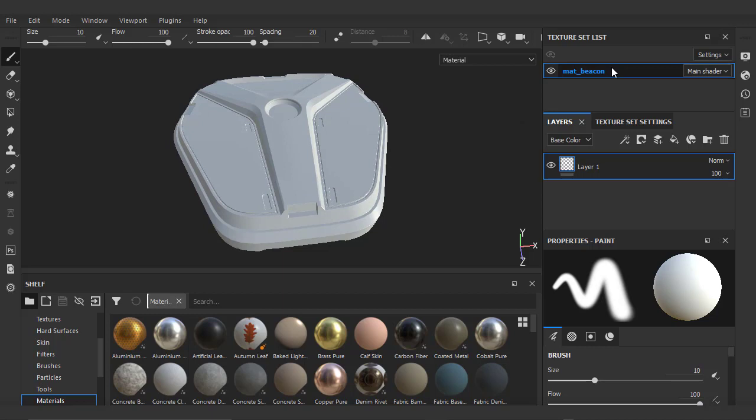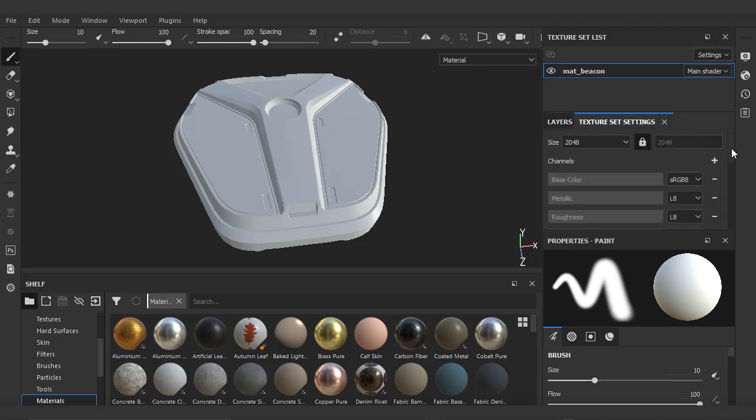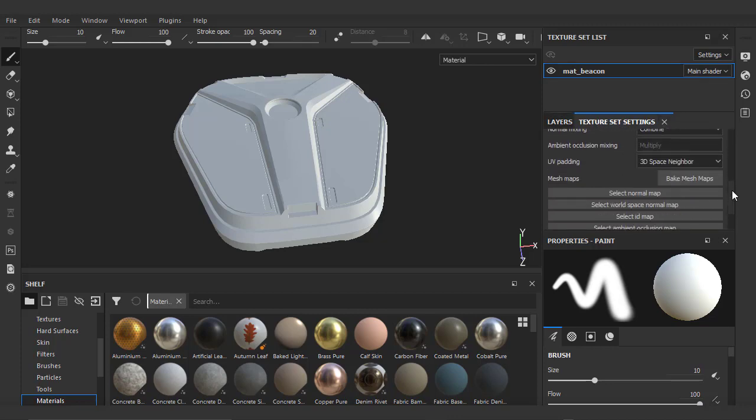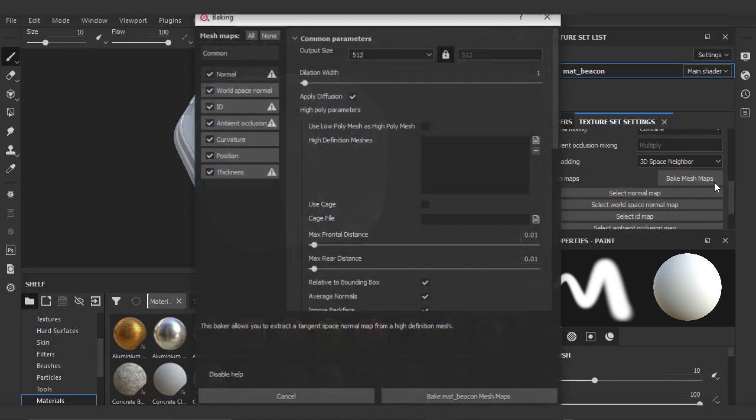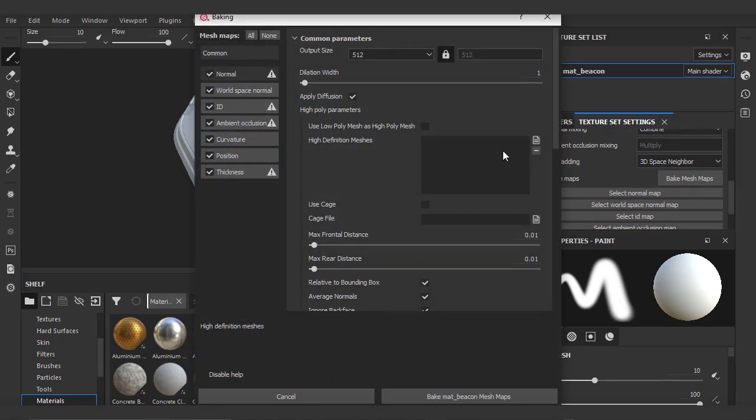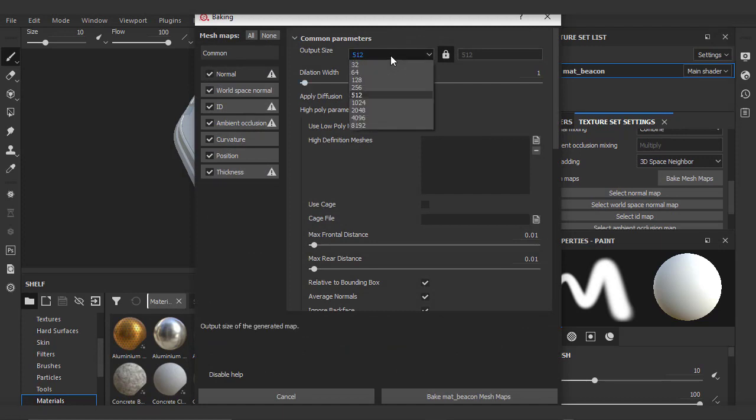Now, every time you load up a new project for Substance Painter, the first step is to always go to Texture Set Settings and scroll down to Bake Mesh Maps. The only thing we'll adjust for now is the output size, which we'll change to 2048, and we'll just hit Bake.